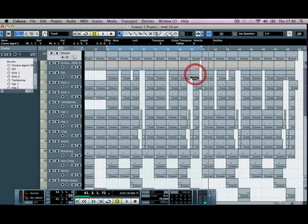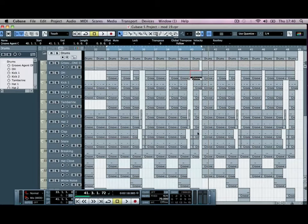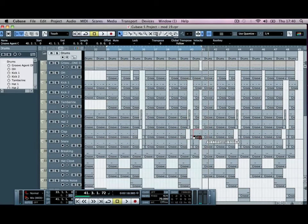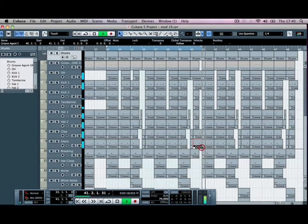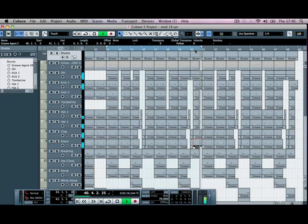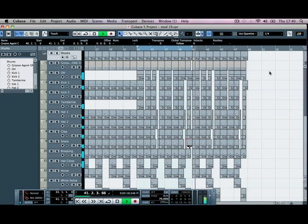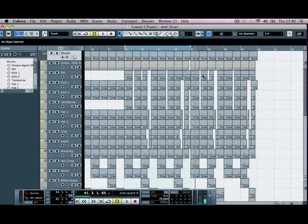So just continue on our open hat and continue on our clap on our snare there. Here you maybe kill your open hat.